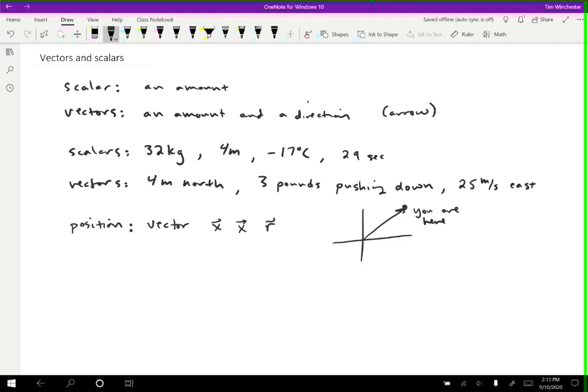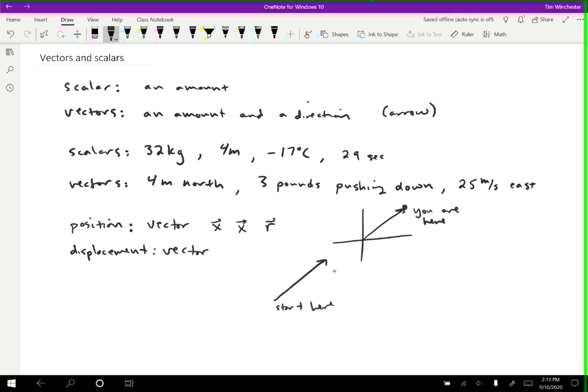Another one that we talked about is displacement. And displacement is also a vector. And a displacement is a difference between two positions. So for instance, if you go from some position to some other position, you started here and ended here. Then that arrow that goes from where you started to where you ended, that's your displacement. The variable that we use for that is delta X or delta R. And because it's a vector, we put a little arrow over the variable.